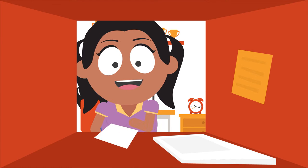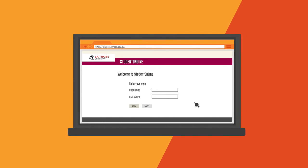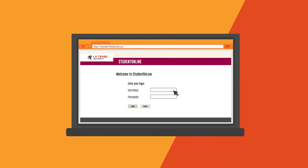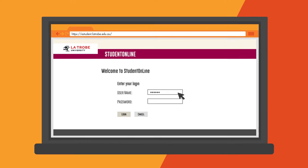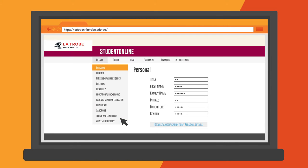Okay, not that kind of safe. Next, you will need to accept your offer by logging into La Trobe Student Online. Remember that your username is your La Trobe student ID number.